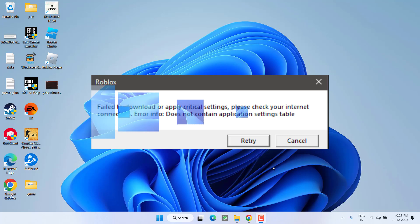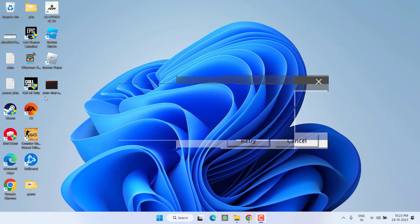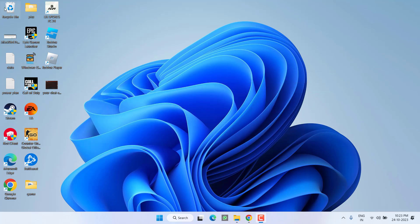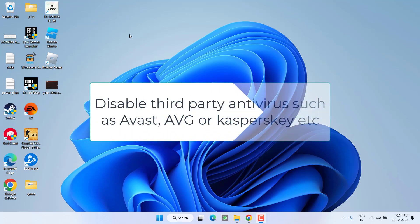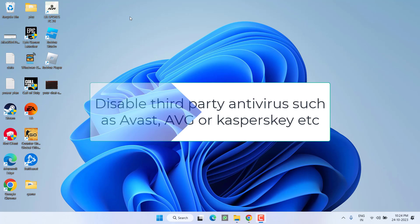In the basic step, I suggest you turn off your third-party antivirus such as McAfee, Kaspersky, Avast, or AVG. After turning off the antivirus, you can easily go ahead and launch the game and check if you're still getting the issue 'fail to download or apply critical settings.' If that fails to work out, proceed to the next step.